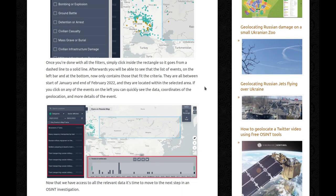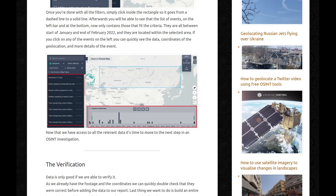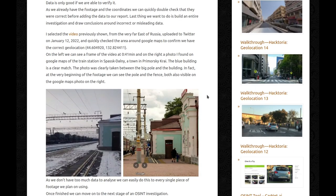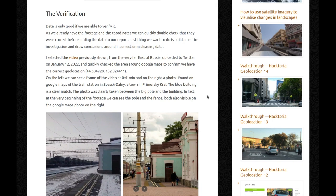Once you're done with all the filters, simply click inside the rectangle so it goes from a dashed line to a solid line. You'll be able to see that the list of events on the left bar and at the bottom now only contains those that fit the criteria — all between start of January and end of February 2022, and located within the selected area. If you click on any of the events on the left, you can quickly see the data, coordinates of the geolocation, and more details. Now that we have access to all the relevant data, it's time to move to the next step: the verification.